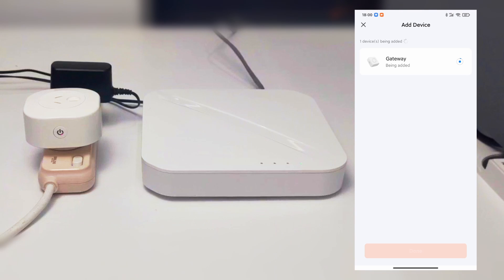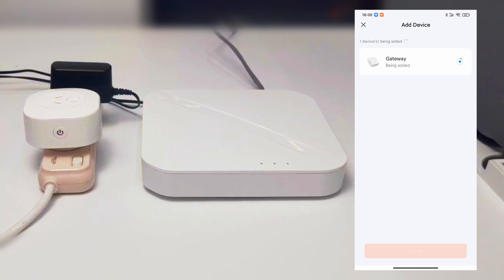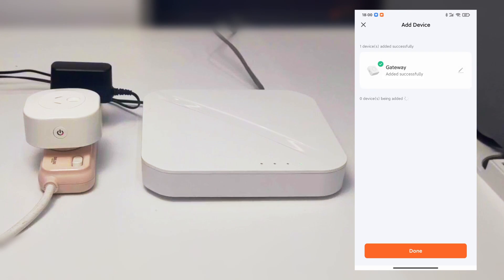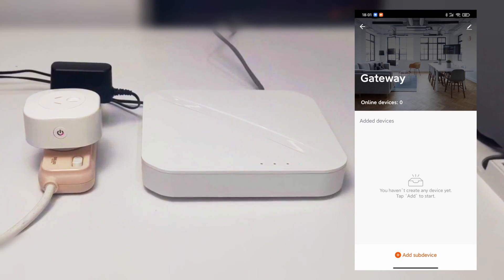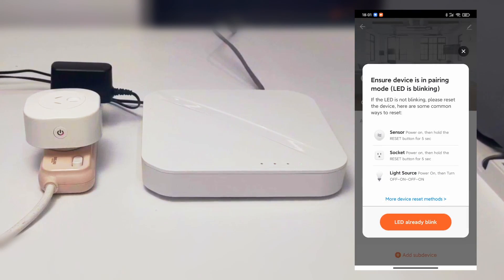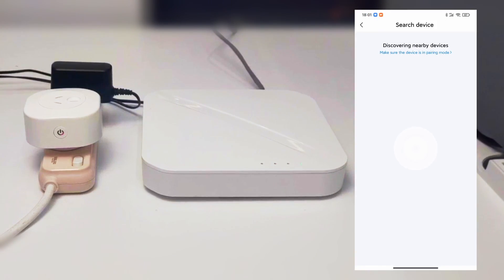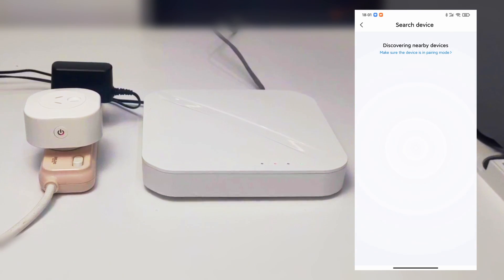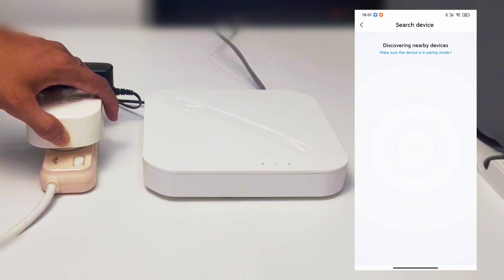Click add sub-device to pair the nearby Zigbee device with gateway. Take a Zigbee plug for an example, set in pairing mode.